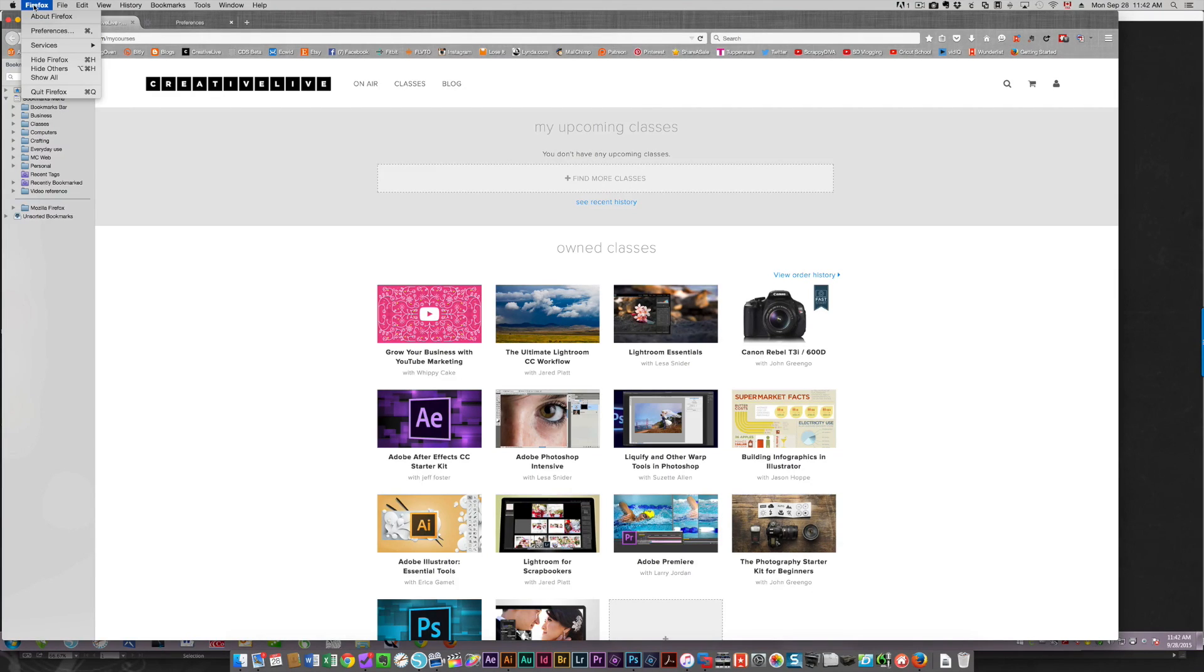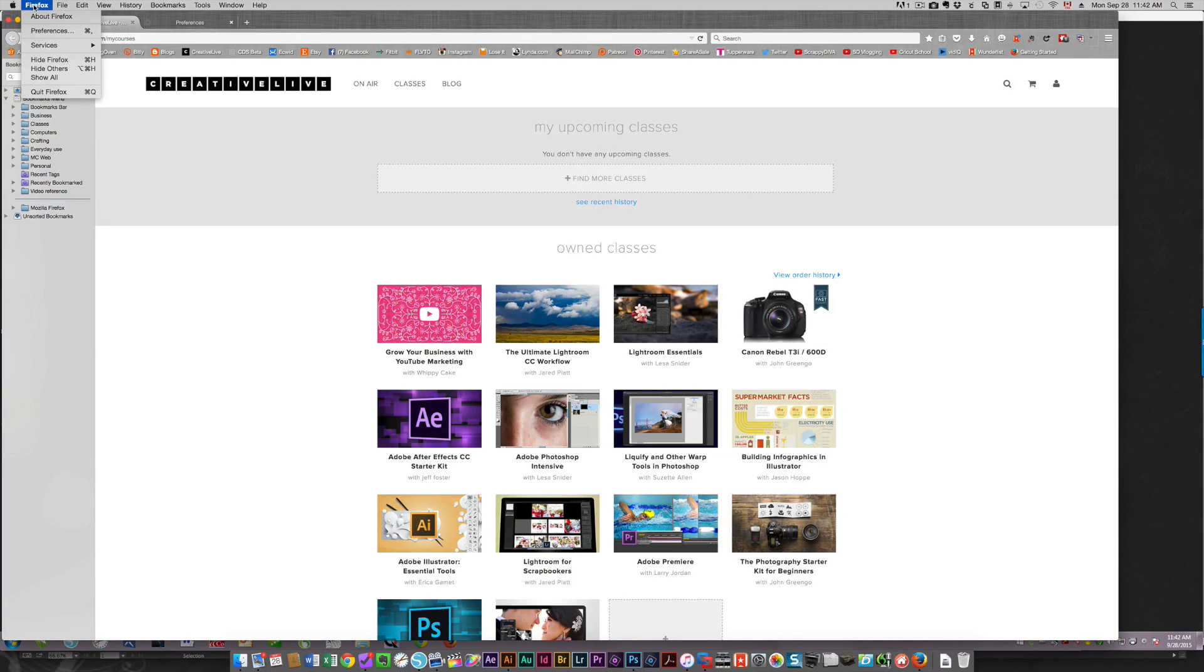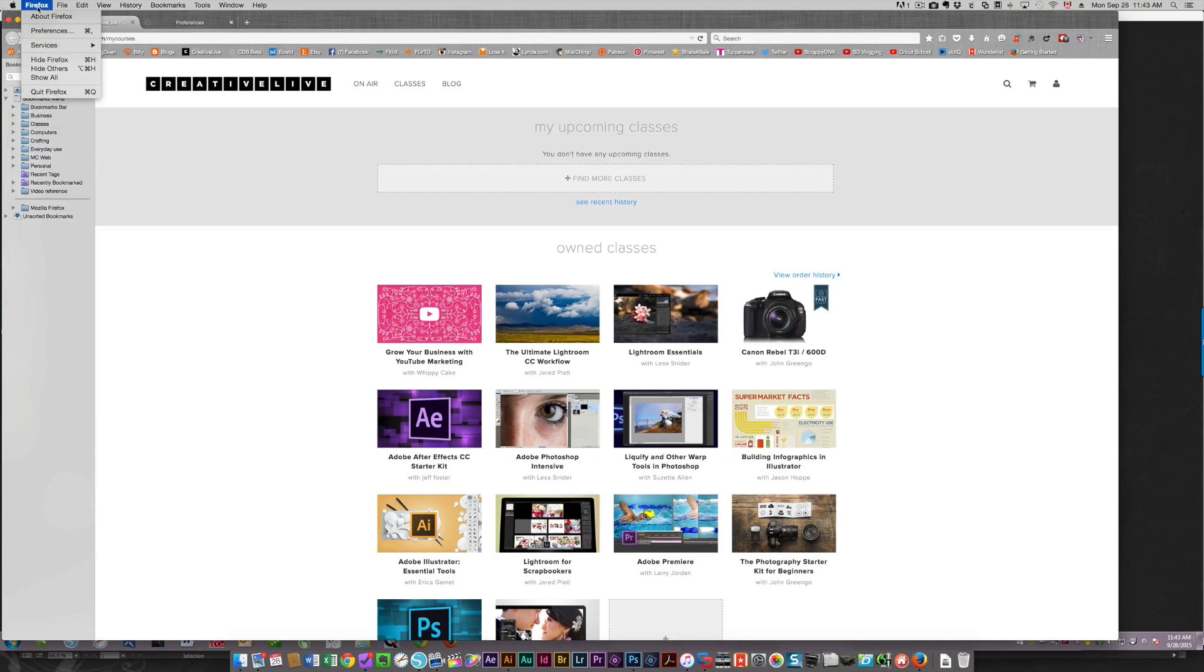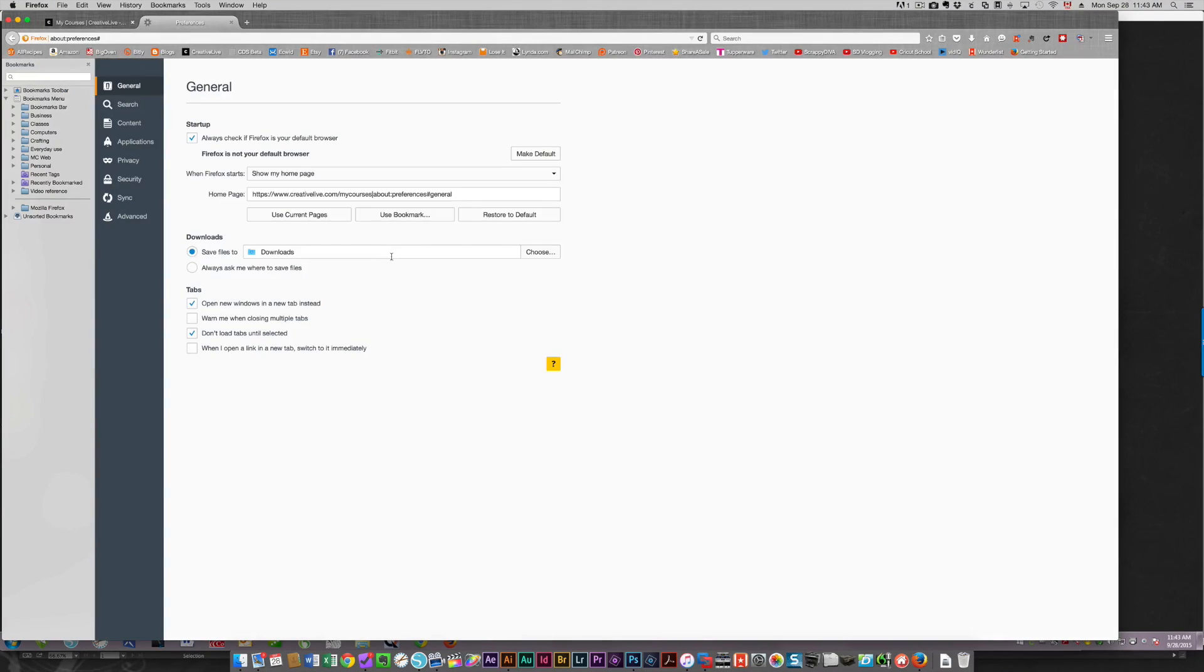So in Firefox, the thing with Mac versus Windows is that you're going to find the same commands in the same places in whatever program you're using. It's not going to be different. So in Firefox, it's going to again, be under preferences.